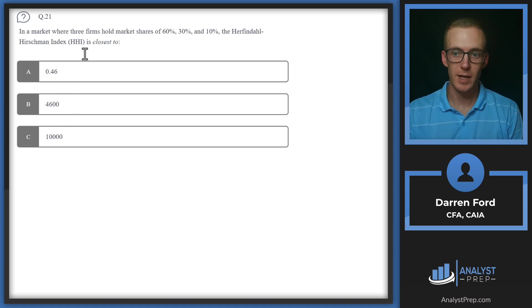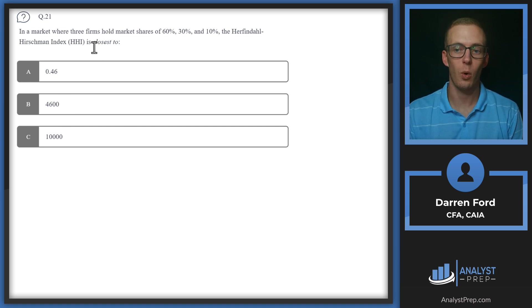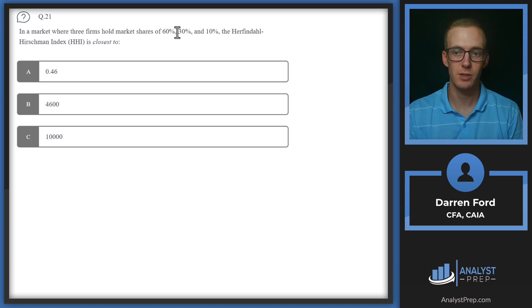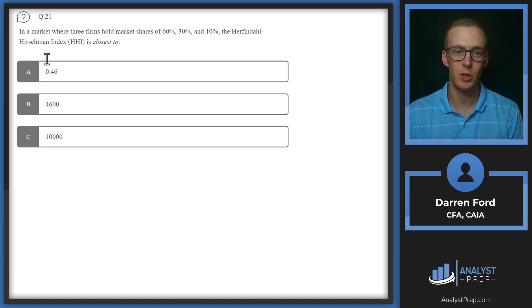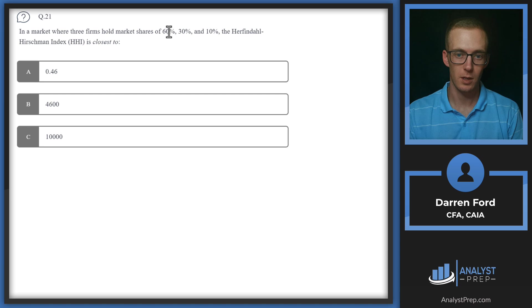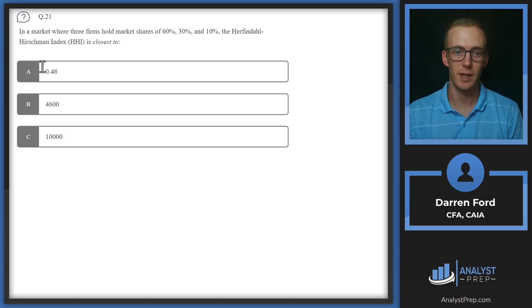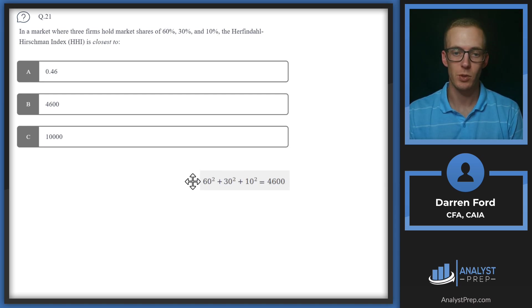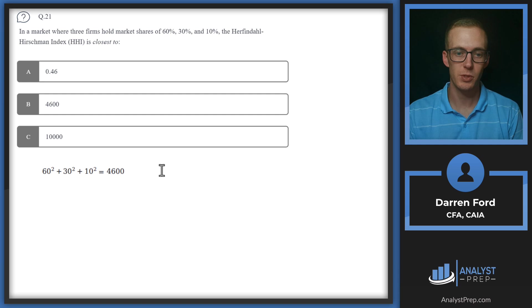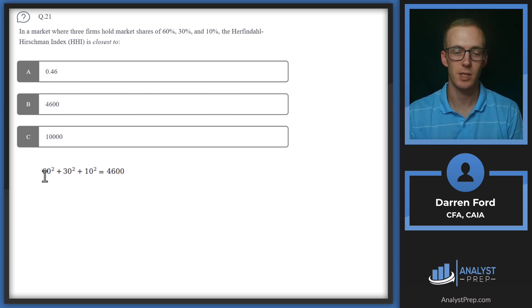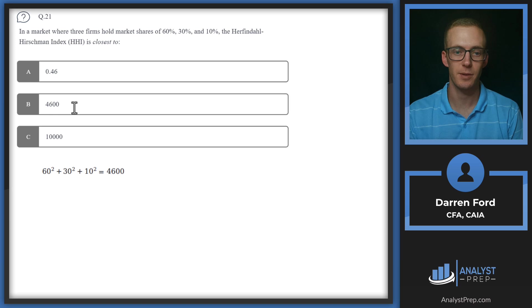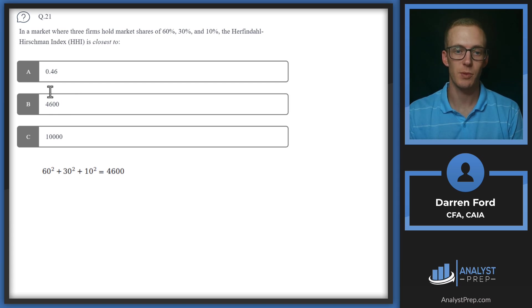For HHI, we're going to be using whole numbers for our percentages, not decimals. If you use decimals, you would get answer A. But if we use whole numbers like we're supposed to, we're basically doing 60 squared plus 30 squared plus 10 squared, which gives us 4,600. So we will go with answer B.